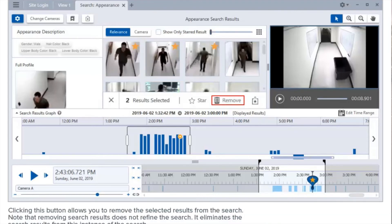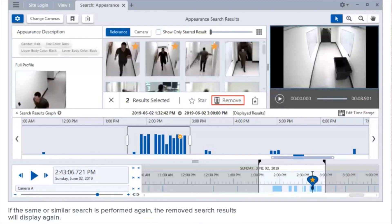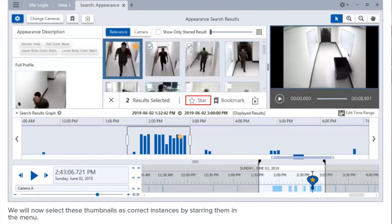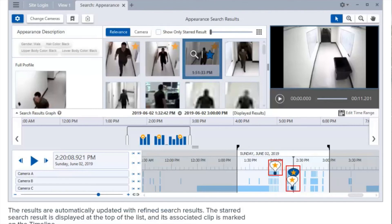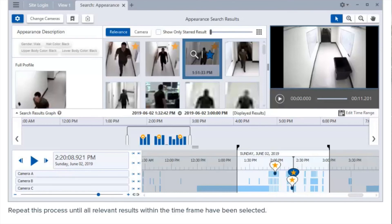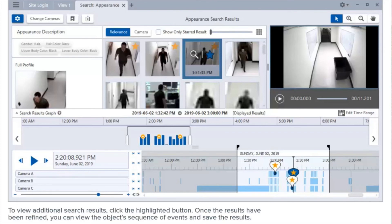Clicking this button allows you to remove selected results from the search. Note that removing search results does not refine the search — it eliminates them from this instance of the search only. If the same or similar search is performed again, the removed search results will display again. We will now select these thumbnails as correct instances by starring them. The results are automatically updated with refined search results. The starred search result is displayed at the top of the list and its associated clip is marked on the timeline. Repeat this process until all relevant results within the time frame have been selected.